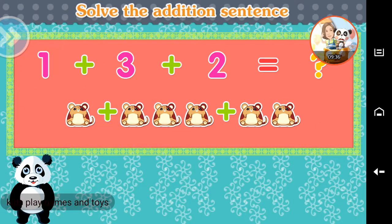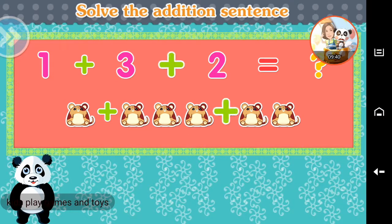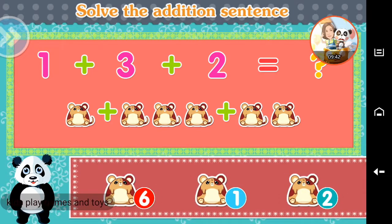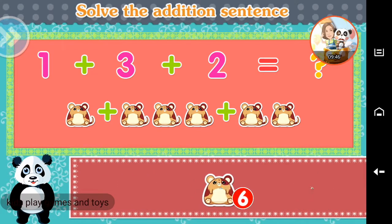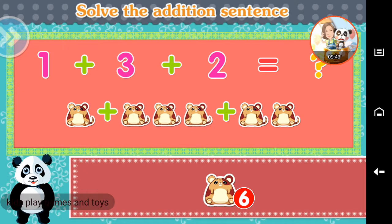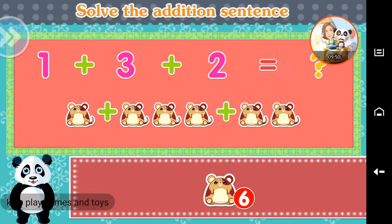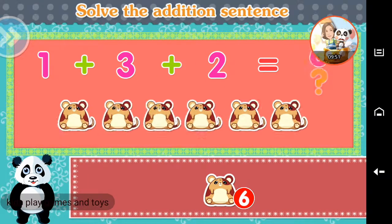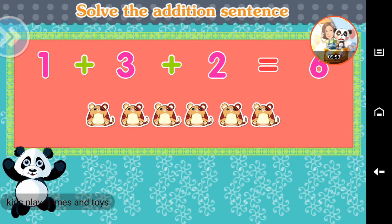Solve the addition sentence. One plus three plus two. Six. One plus three plus two equals six. Brilliant!